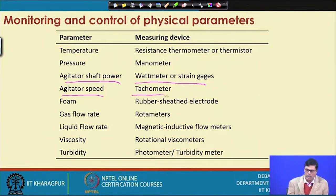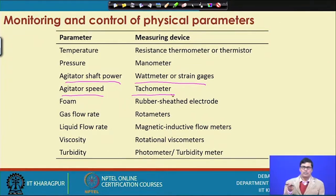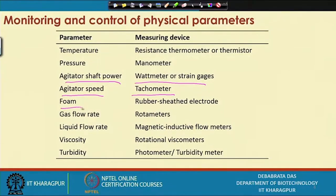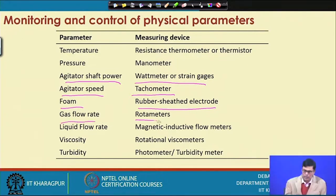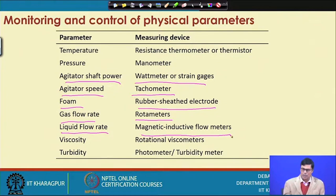Agitator speed can be estimated using a tachometer — similar to how we find the speed of a wheel in a car. Foam is detected using a rubber sheet electrode. For gas flow rate, a rotameter is used, which has a float inside, which I will discuss in detail. Liquid flow rate uses magnetic inductive flow measurement.